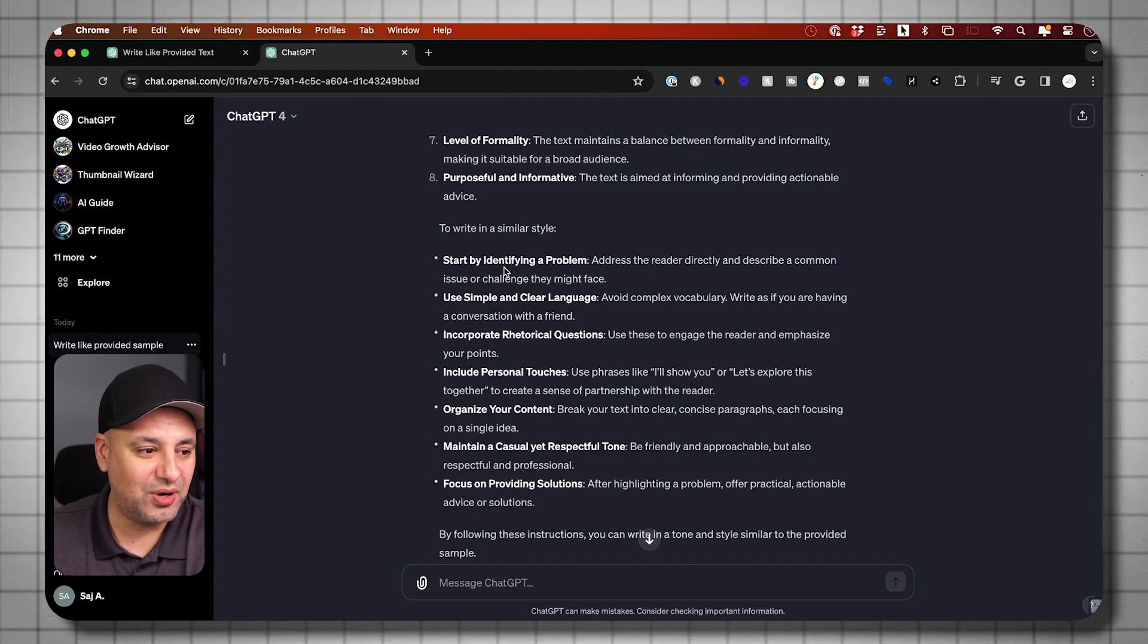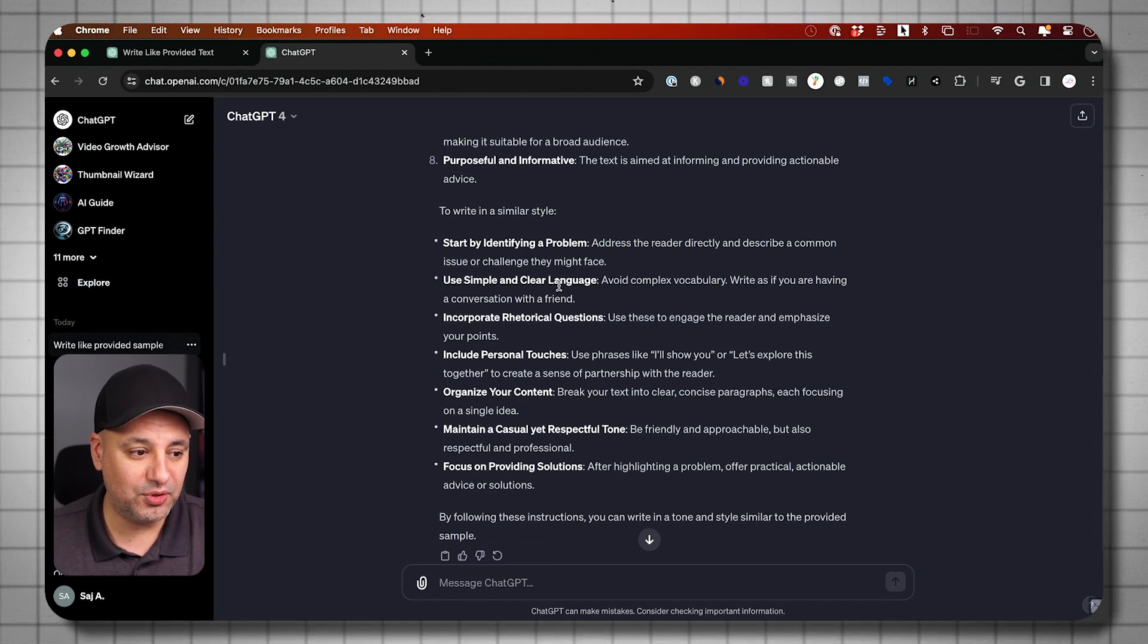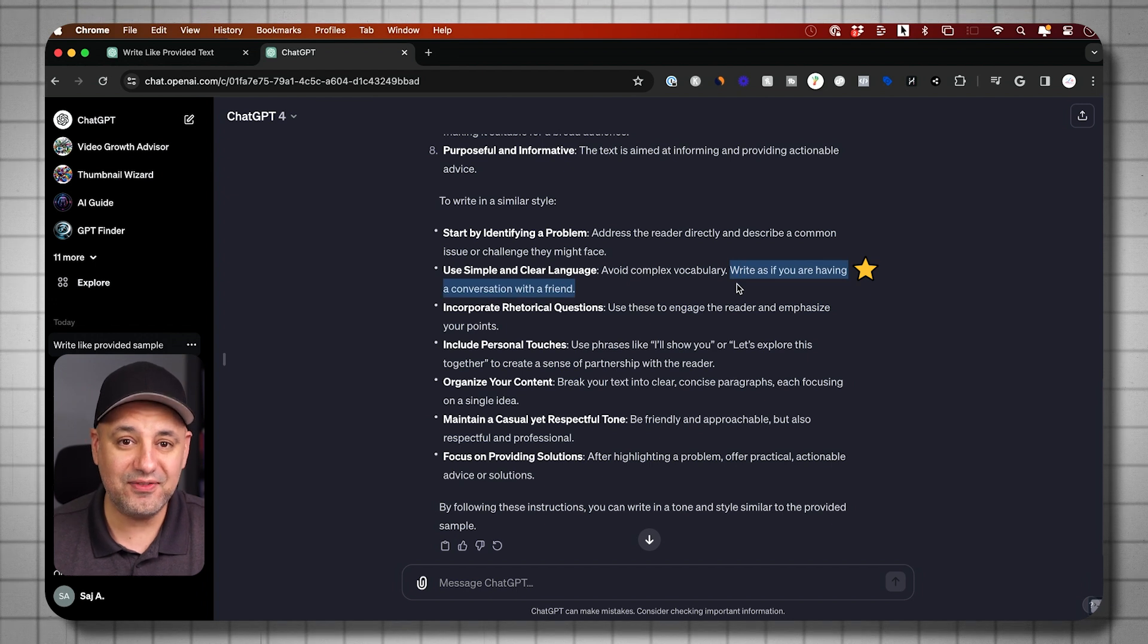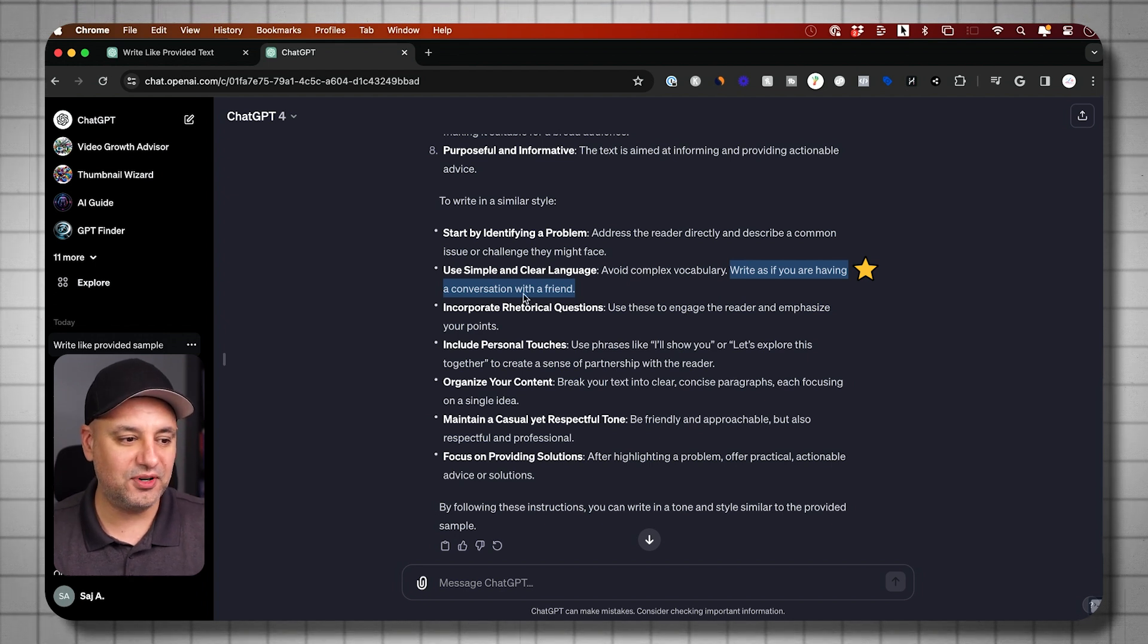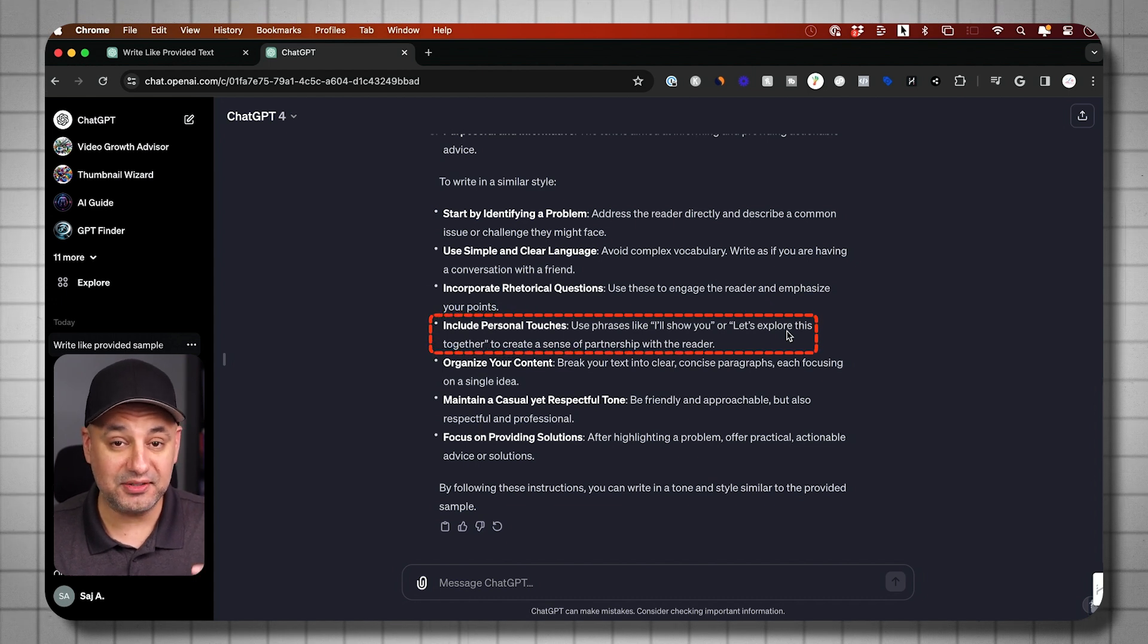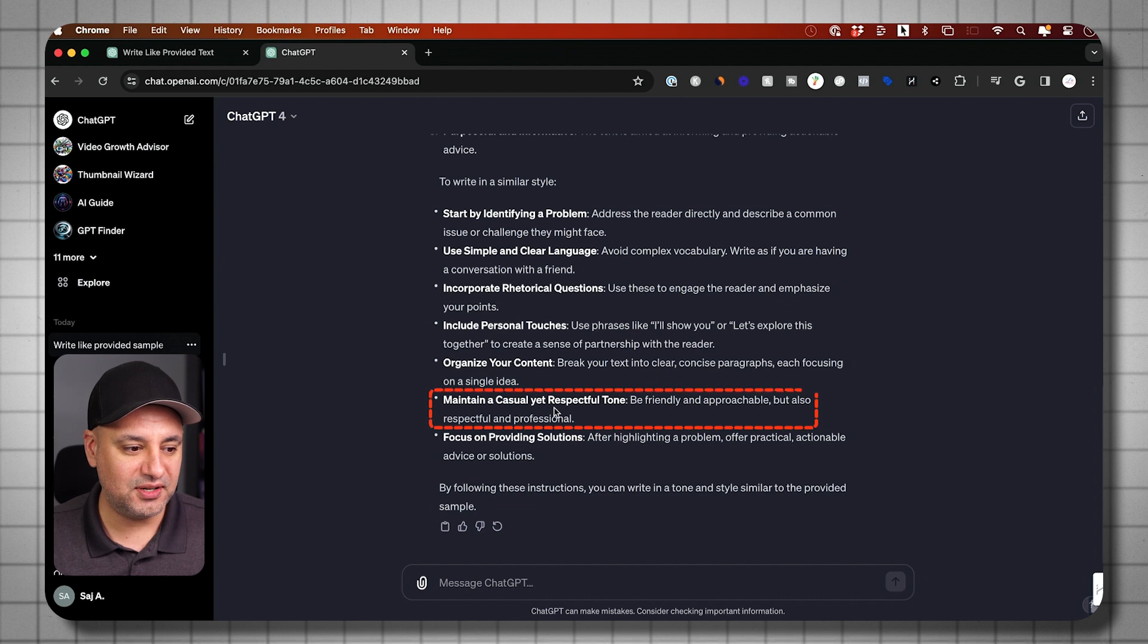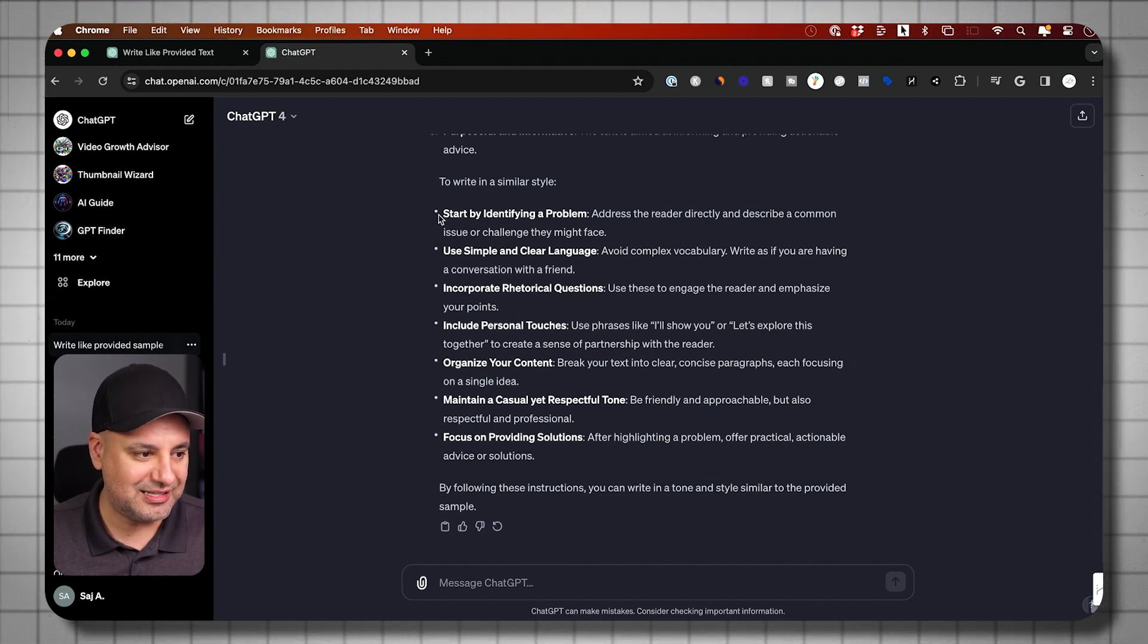So start to identify a problem, address the reader's problem directly. So this is how my example of my writing actually was structured. Use simple and clear language. Avoid complex vocabulary. Write as if you're having a conversation with a friend. This is one of my favorite prompts I ever use for writing anything. This is typically how I like to talk. That's my delivery. Yours might be a little bit different, but I think this single prompt is going to really help you. Even this one, include personal touches. Let's explore together. So again, based on my writing style, this is why it's critical that you analyze your own writing style or someone else you want to mimic. That way it actually does give you some useful things here. Maintain a casual yet respectful tone, friendly and approachable. So I could read through it. Make sure you read through it. And this time I got seven of them.